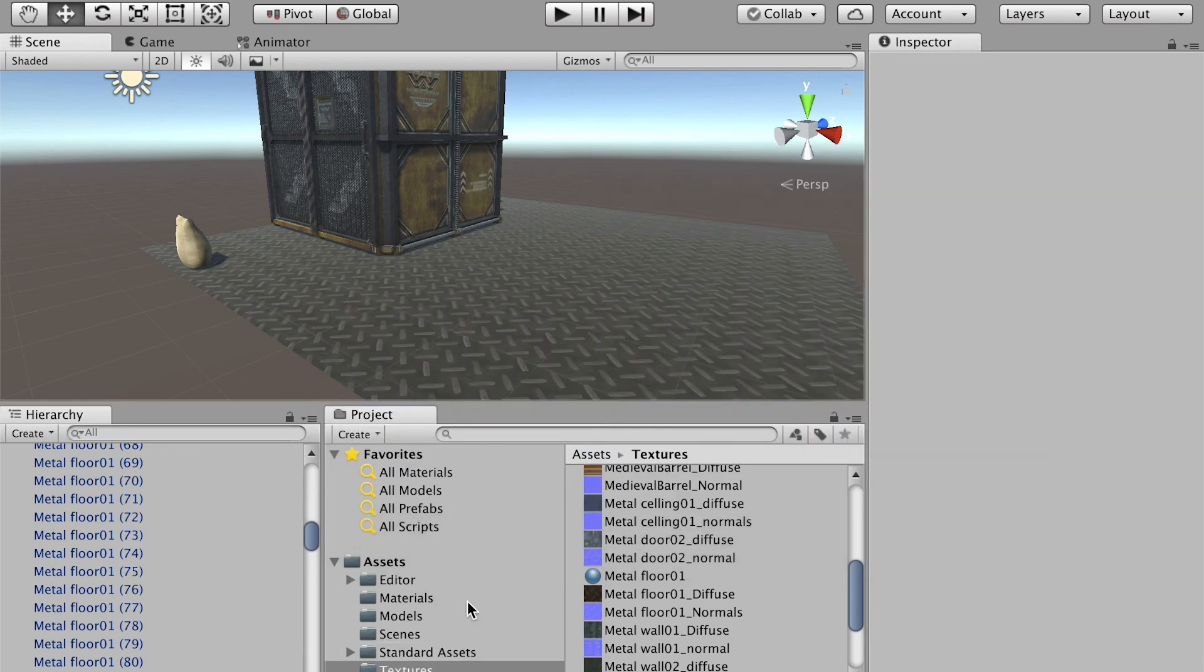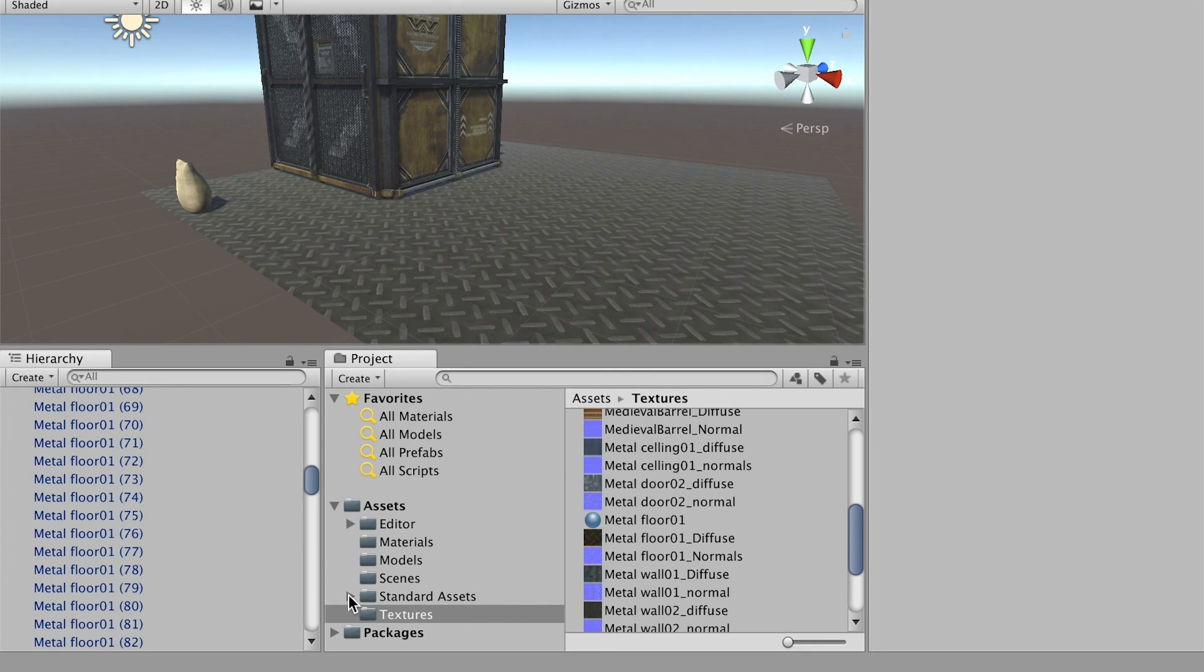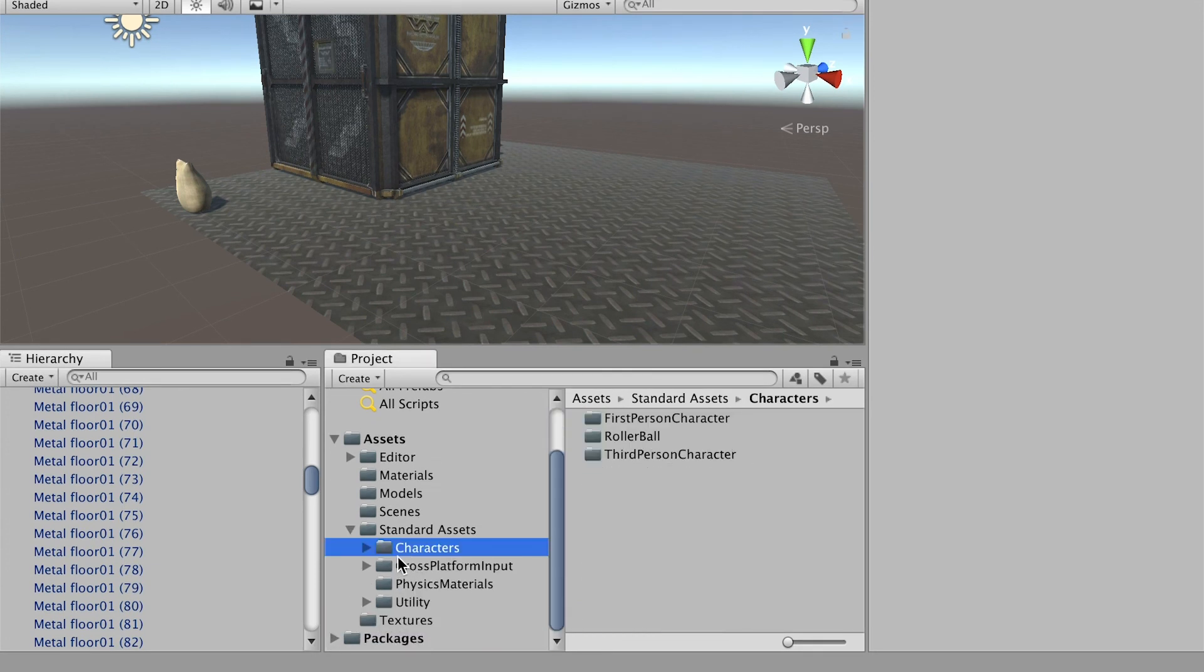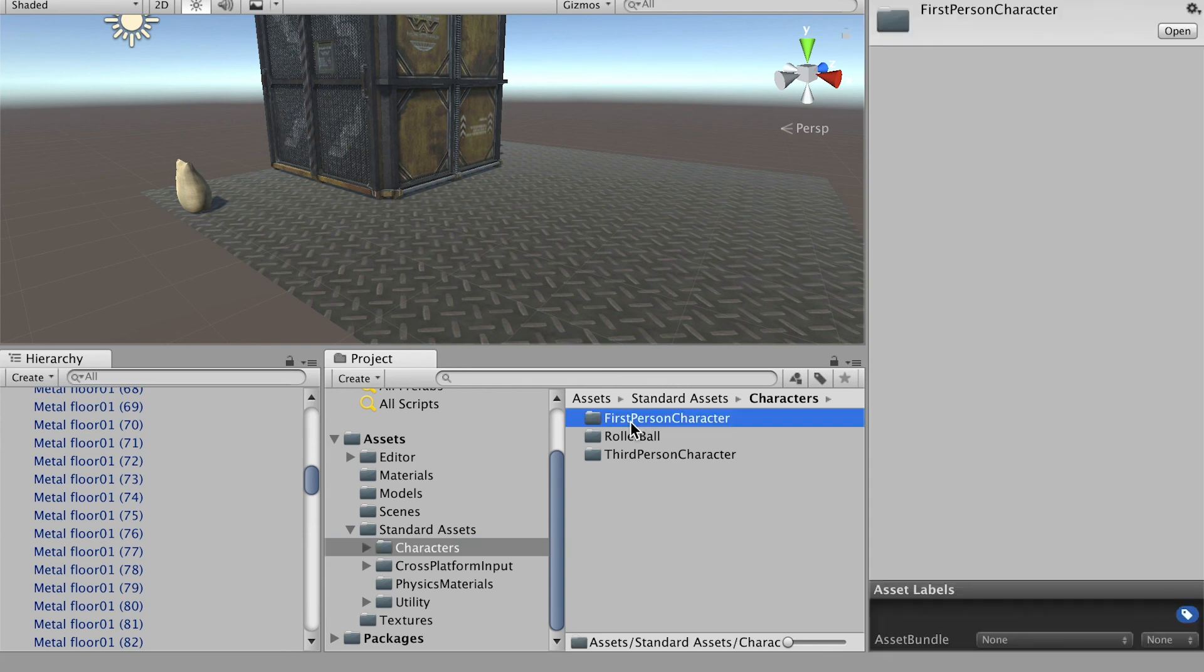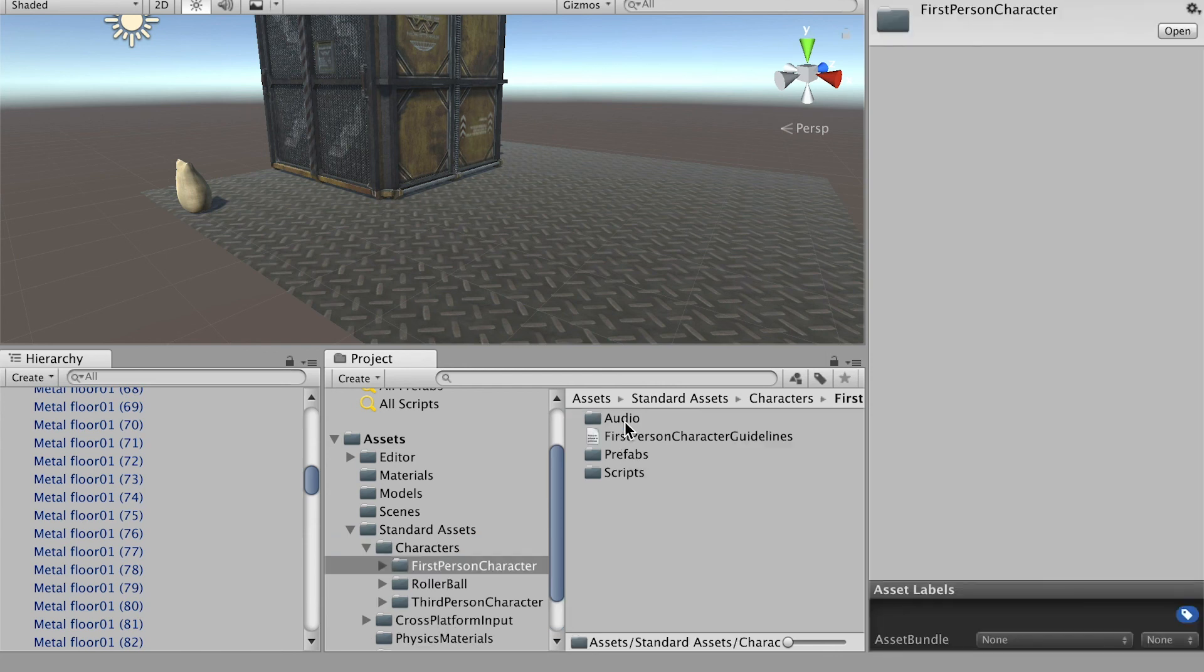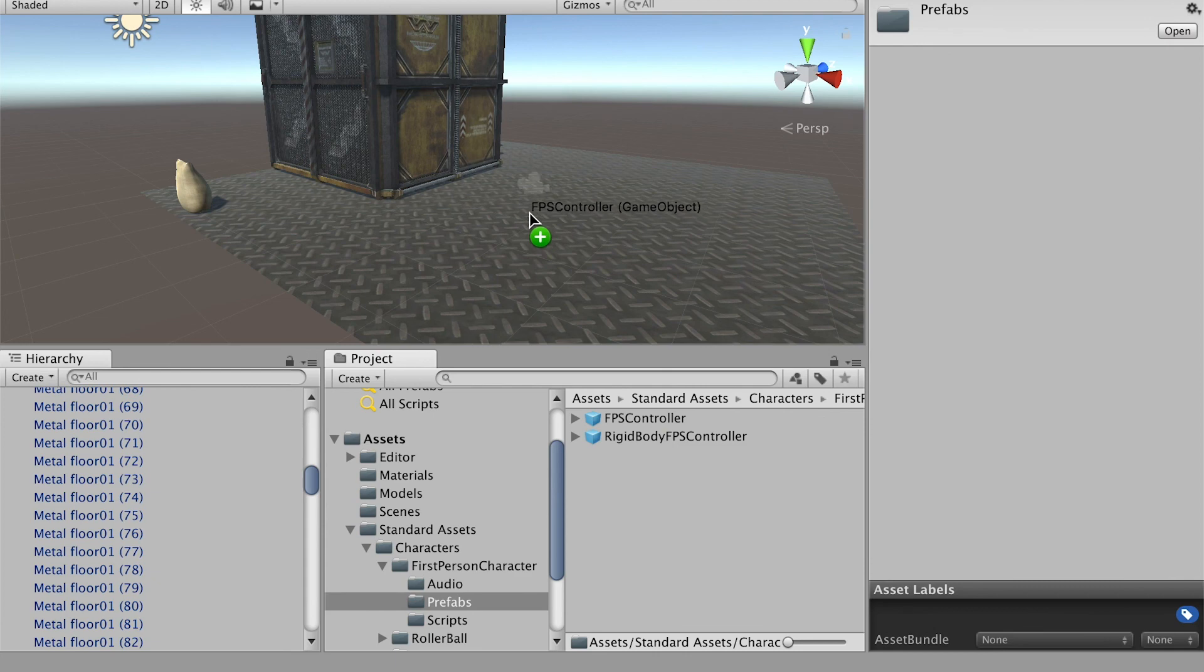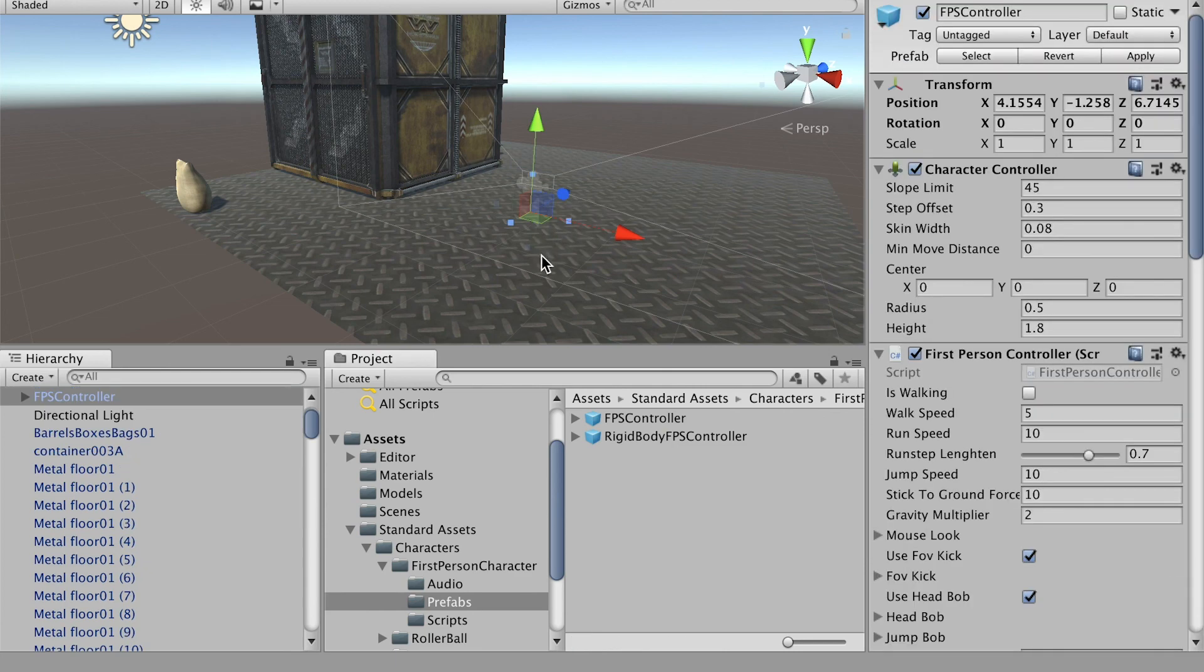Once it is done, you'll find there's Standard Assets. In there you should have Characters. We'll go to First Person Character, go to the Prefabs. We'll use the FPS Controller, which is the first person controller.